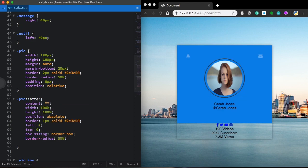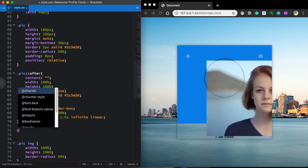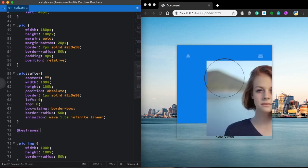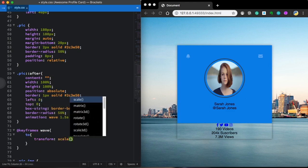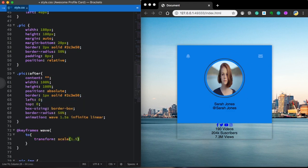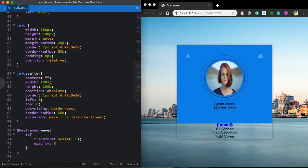Now let's use this pseudo-element on the picture to create the nice wave effect. We'll use the ::before pseudo-element: content empty, width 100%, height 100%, position absolute, a 1px solid border with our chosen color, left 0, top 0, box-sizing border-box, border-radius 50%. Then we'll give it an animation called 'wave', 1.5s, infinite, linear. Let's create the keyframes for 'wave' using transform scale(1.5) and opacity 0.